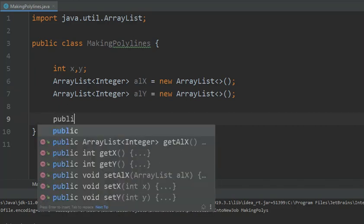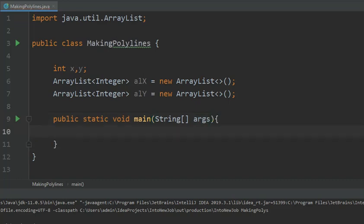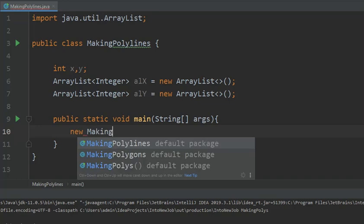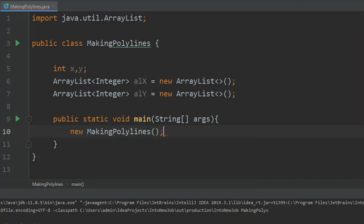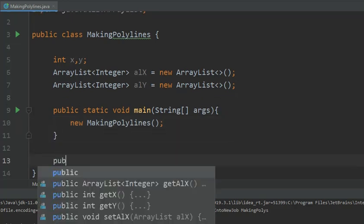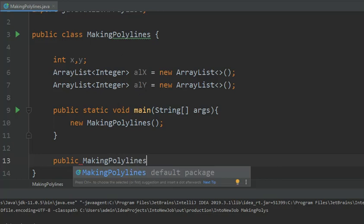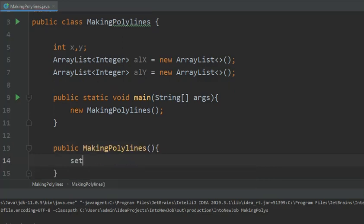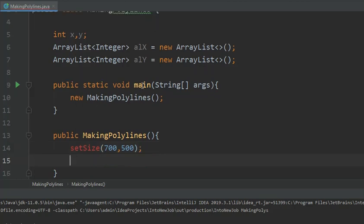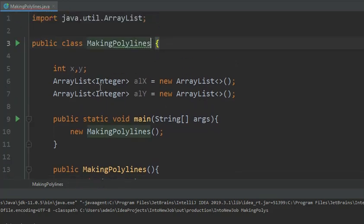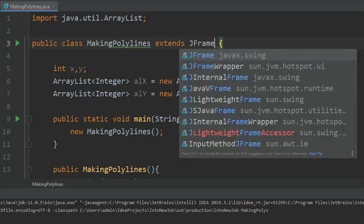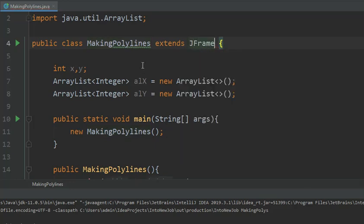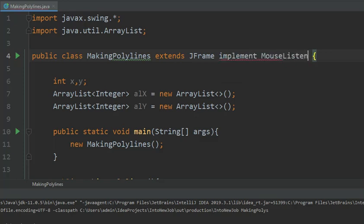Let's first write the main function. Let's make a call to the constructor. And now let us define the size of this JFrame. This class has to extend JFrame, and also because we have to use mouse clicks, we have to implement mouse listener interface.